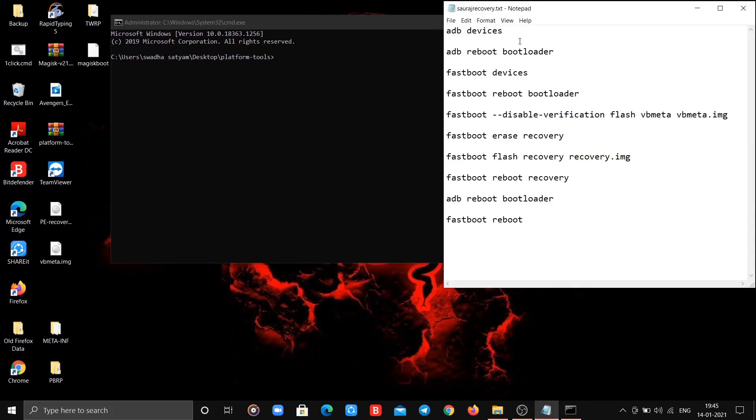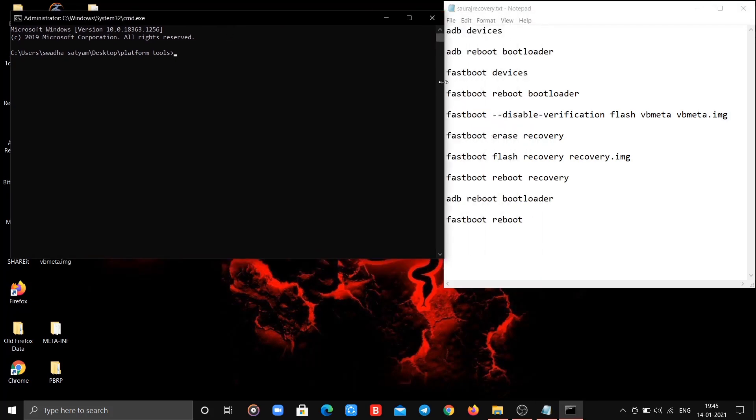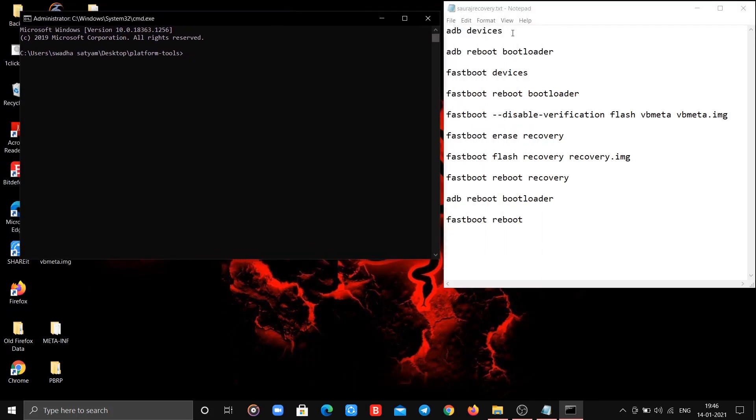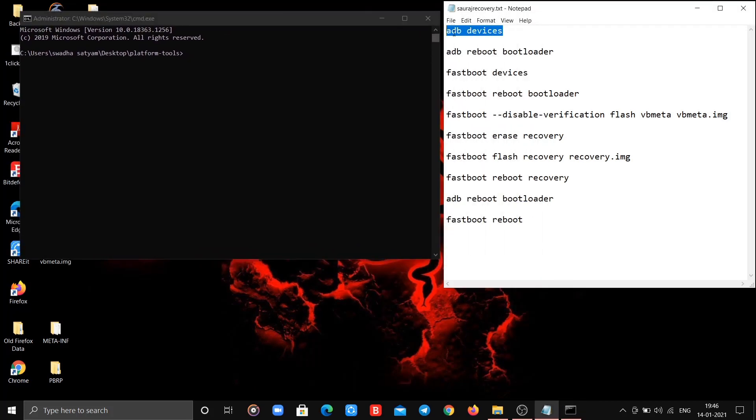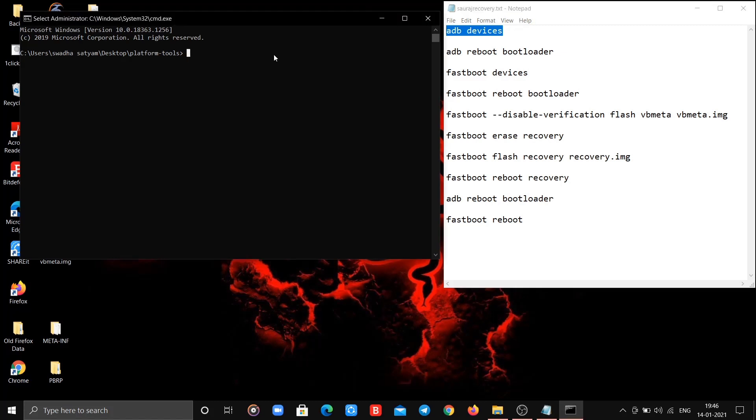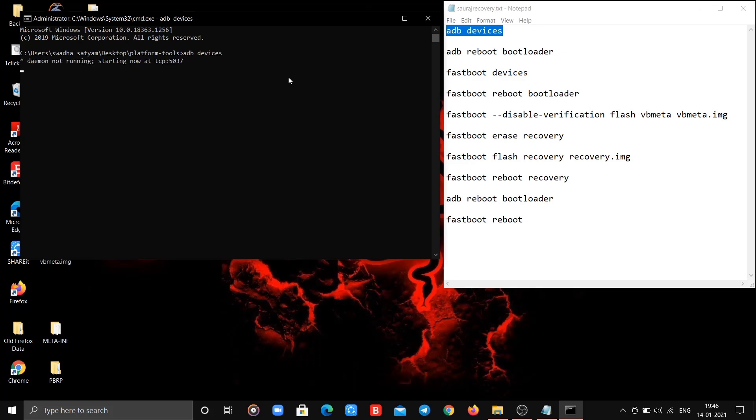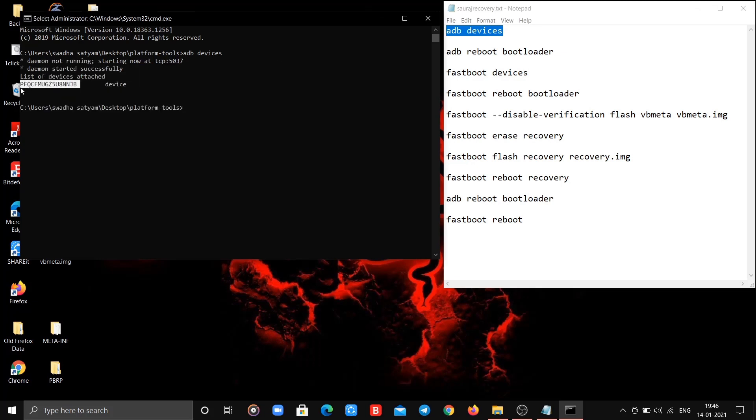I have also given text file having all commands. Now type first command. Your device will be detected. If not, then why you have not connected the phone to PC and enabled USB debugging.